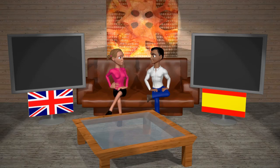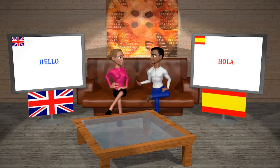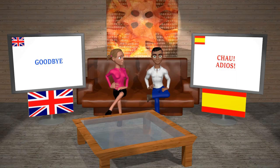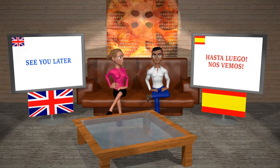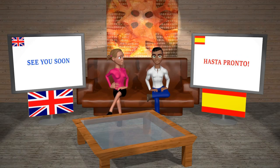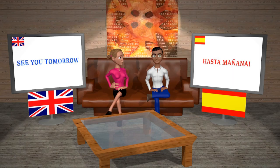Now tell me Raúl, how do you say hello? — Hola. Goodbye — Chau or adiós. See you later — Hasta luego. See you soon — Hasta pronto. How about saying goodbye to someone you'll see the next day? — Hasta mañana.